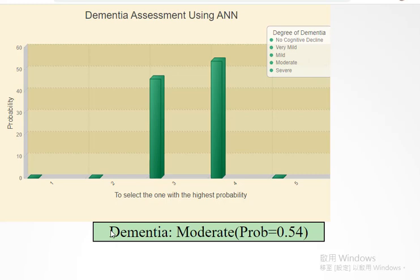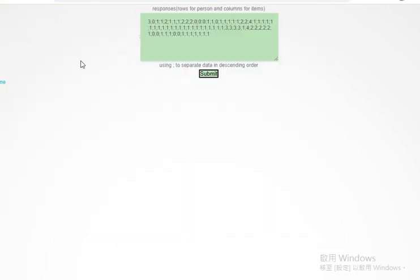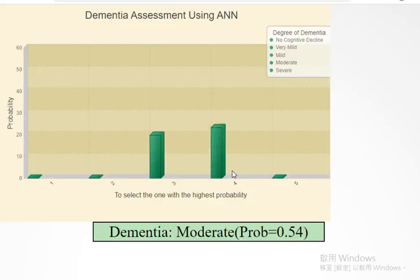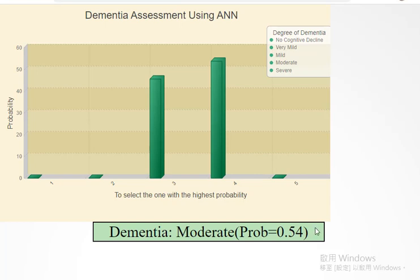The dementia probability is about 54%. That's all for the ANN model, and the next time we'll see. Thank you.